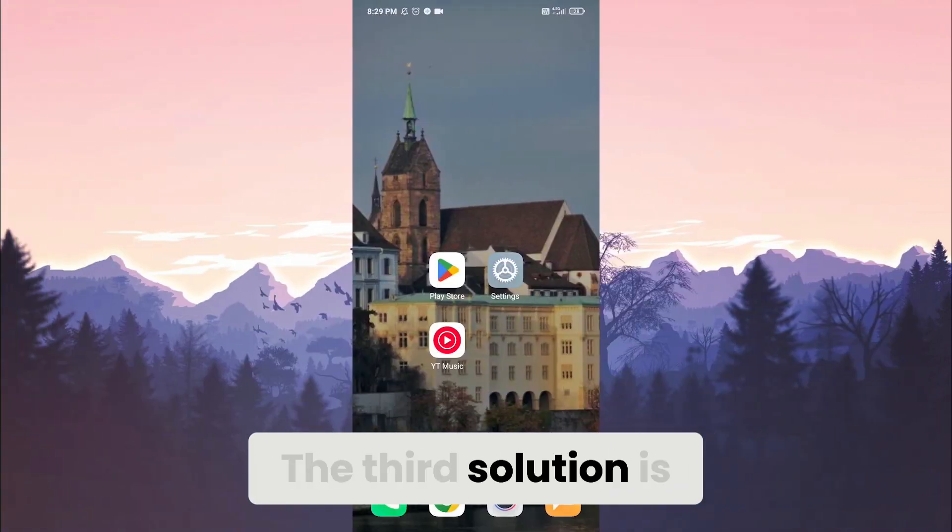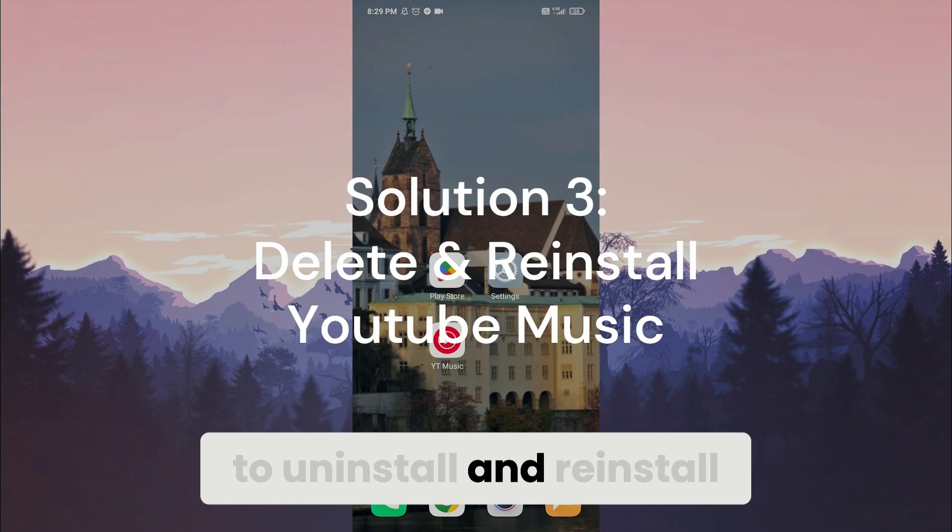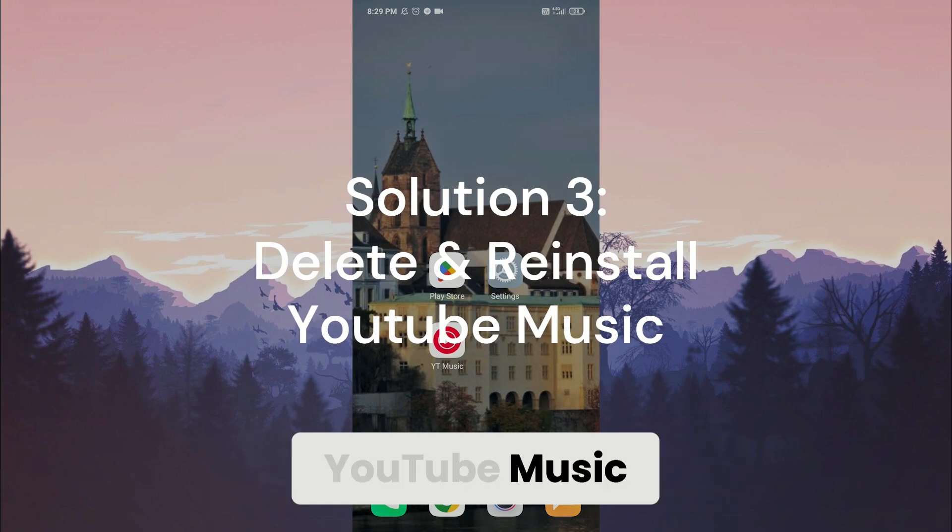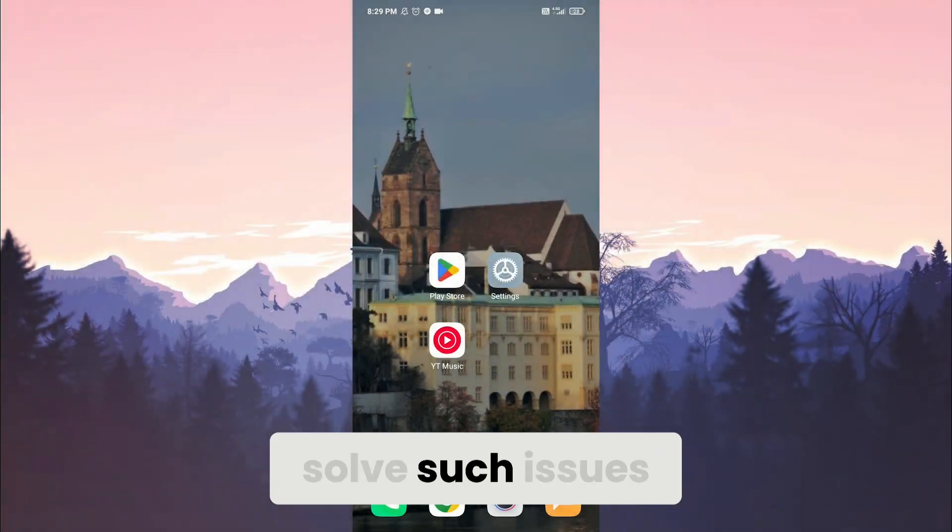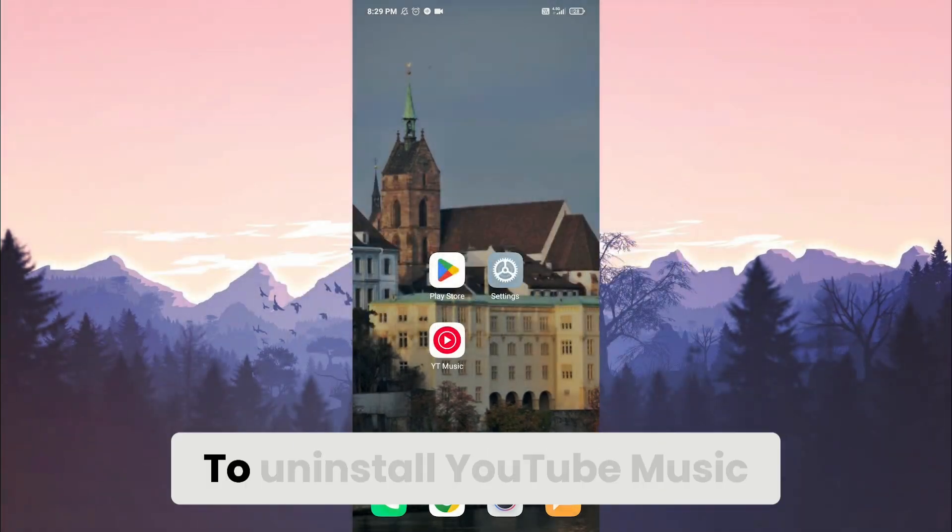The third solution is to uninstall and reinstall YouTube Music. This classic fix can solve such issues.